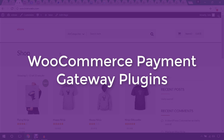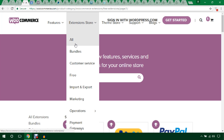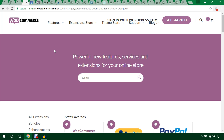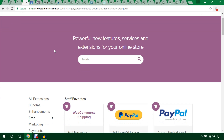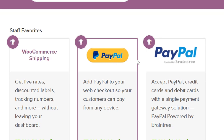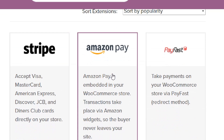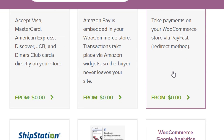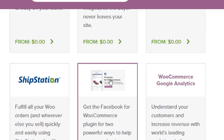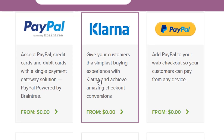First of all, I'd like to mention WooCommerce.com and their extensions. Here you will get many free extensions for WooCommerce payment gateways like PayPal, PayPal by Braintree, Stripe, Amazon Pay, and FastPay — they are free. You can also get WooCommerce payment gateway plugins in the WordPress plugin directory, and they are also free.